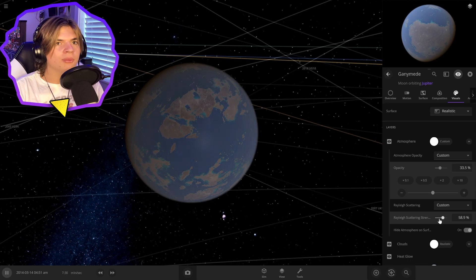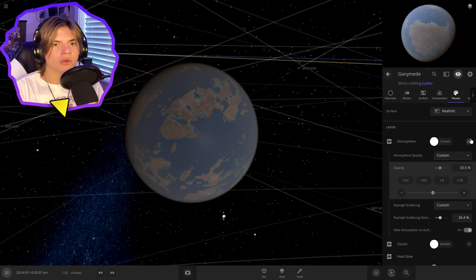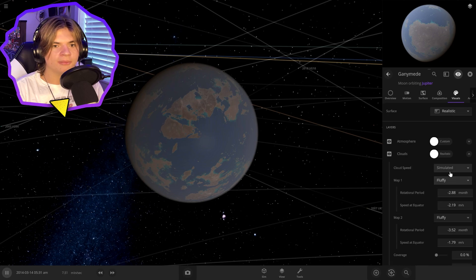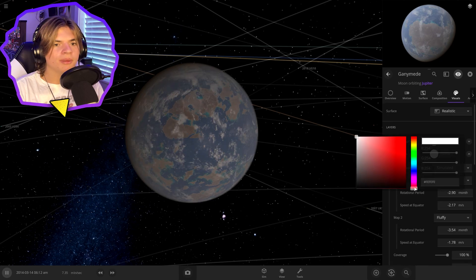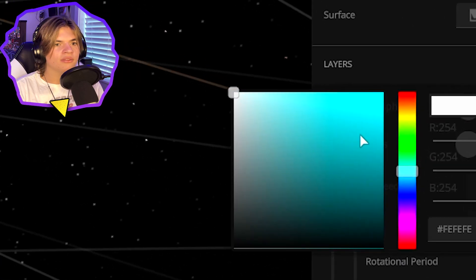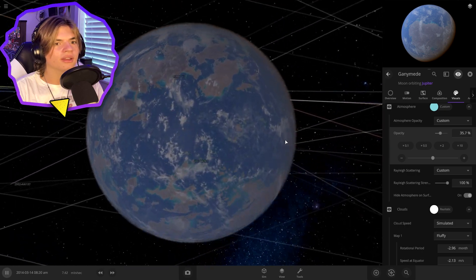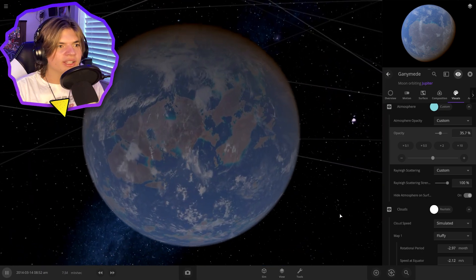So I've noticed that if you make the atmosphere white, it actually looks more realistic. I think if we add some clouds in here now, we can maybe do very light blue. There we go. That's looking really good. So that already looks very nice.